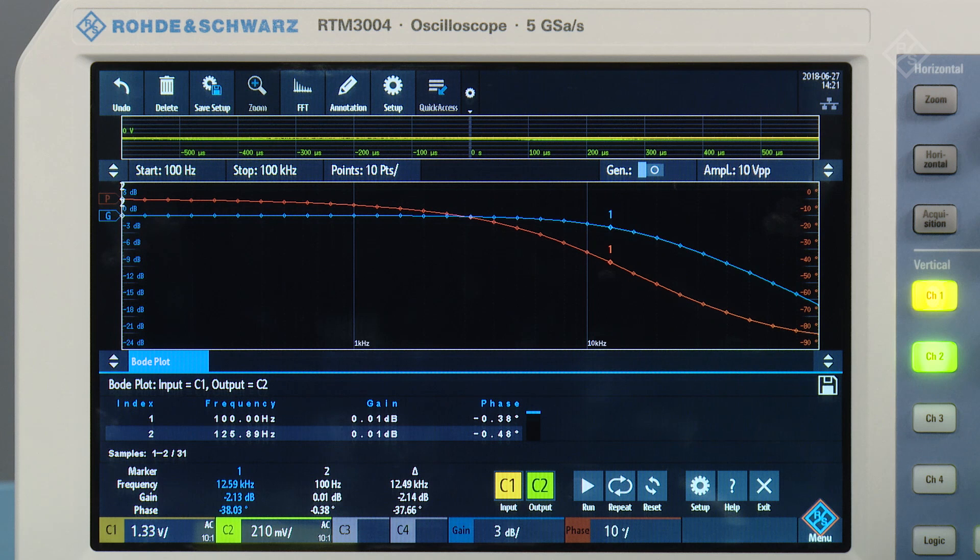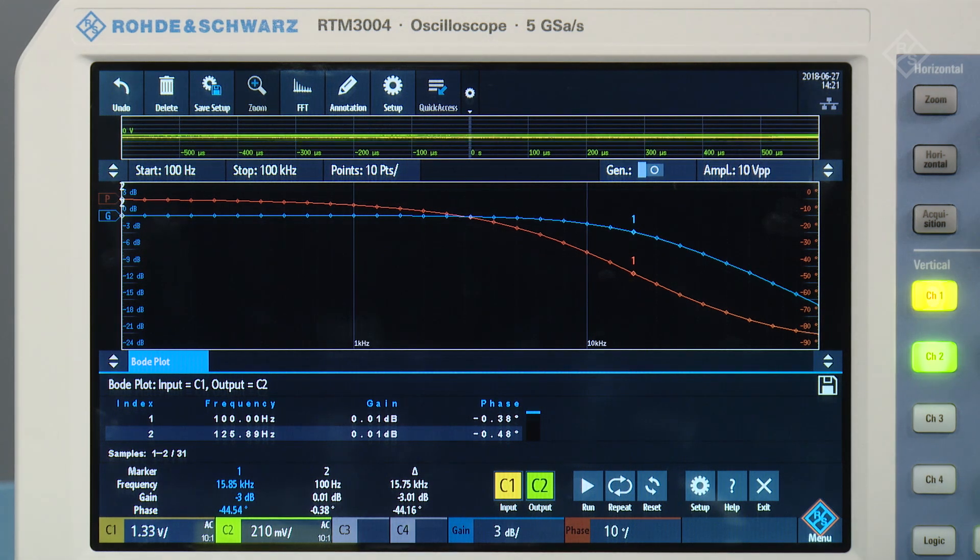As you can see, our new Bodeplot tool is perfect for basic filter characterization, measuring power supply rejection ratios, or even stability analysis of a switch mode power supply. And it's available on our RTB2000, RTM3000, and RTA4000 oscilloscopes. If you're interested in seeing a demo, please contact your local Rohde & Schwartz account manager or distributor. Thanks for watching.